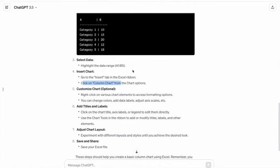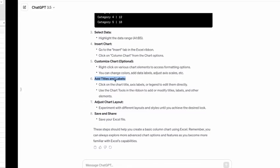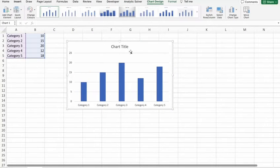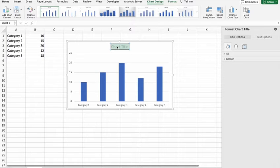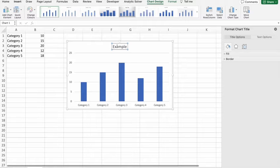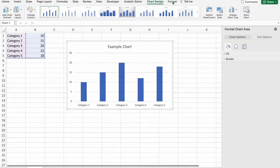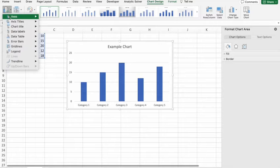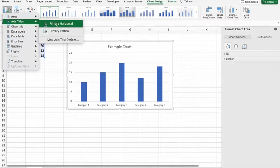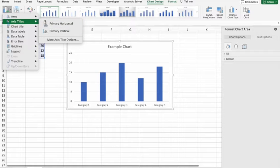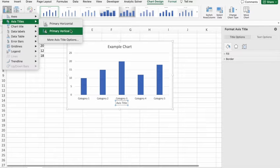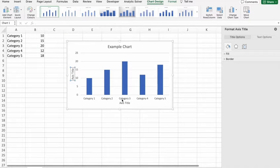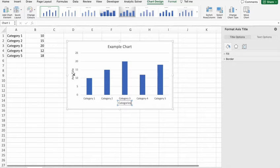So next step is that you can customize this column chart also. First of all, what we'll do is we'll add a title and label to the chart. Example chart. And we can add labels to it by adding elements. Here in elements we are having axis titles, horizontal one and vertical one. Here categories, here values.